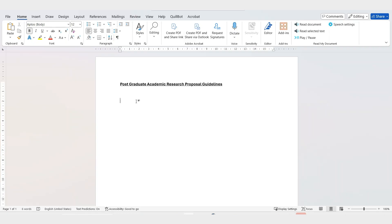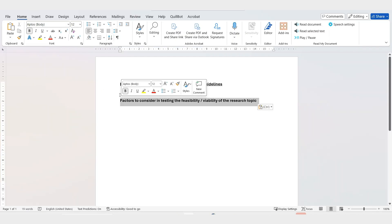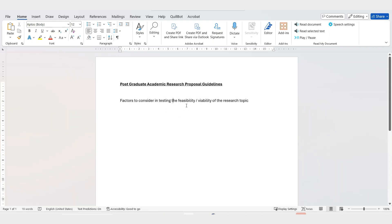You are a student who is mature and able to take learning responsibility. This will assist you in that. We're going to talk about factors to consider in testing the feasibility of your research topic. There are various factors you need to consider.